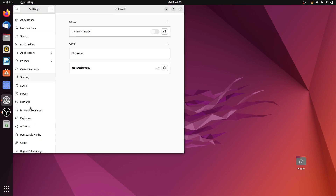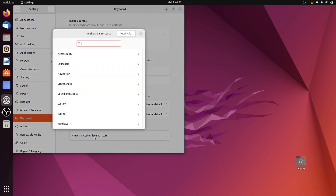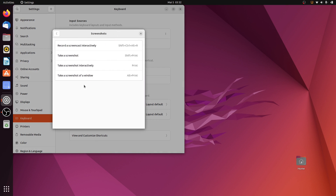Click on Keyboard settings, then from the keyboard shortcuts click on View and Customize Shortcuts, and click on Screenshots. Here you can see all the shortcuts for taking screenshots using the new application.